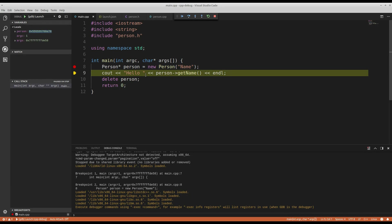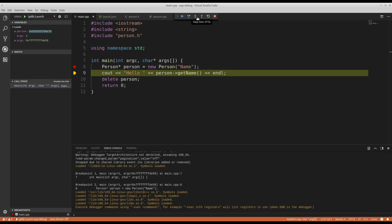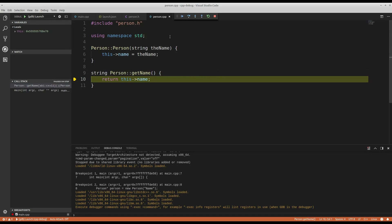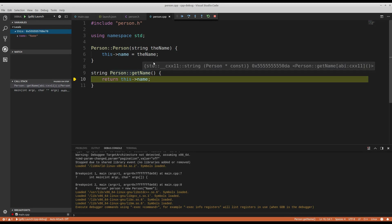So again, this is going to evaluate person get name. I can step into that or I can step over this statement entirely. I'll step into it. And it's going to return this name. So again, I'm in the call stack. So I'll just let it go.